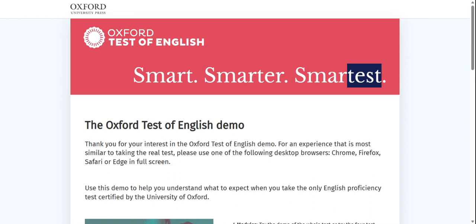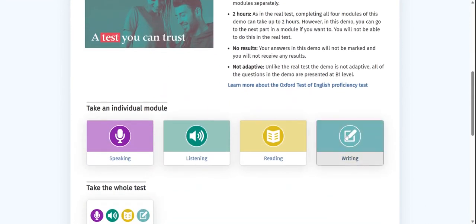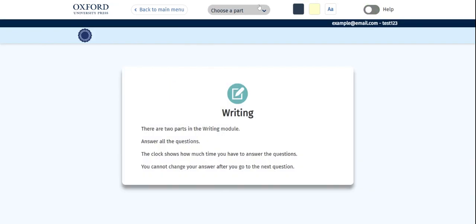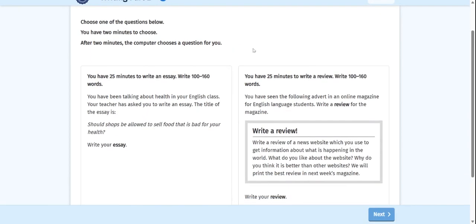In this video, we are going to be taking the Oxford Test of English demo, where we will be writing an essay in 160 words or less, taking a different position than I did in a previous video where I talked about why we should not ban foods that are unhealthy at establishments. This time, I'm going to take the opposite position — why we should ban stores from being able to sell food that is bad for you.